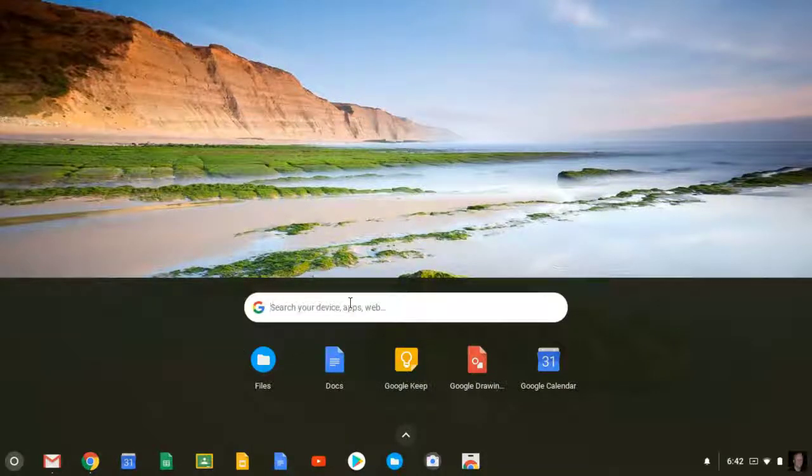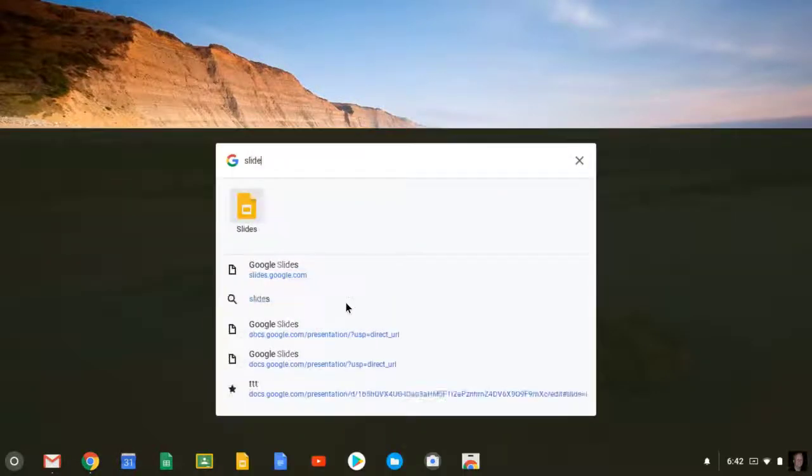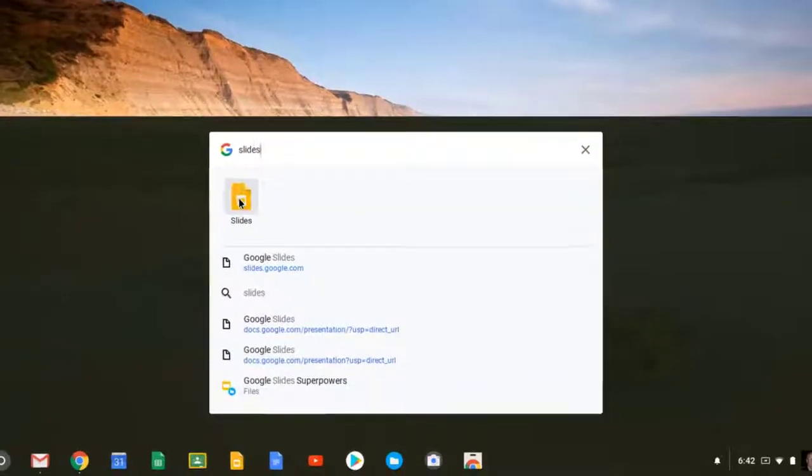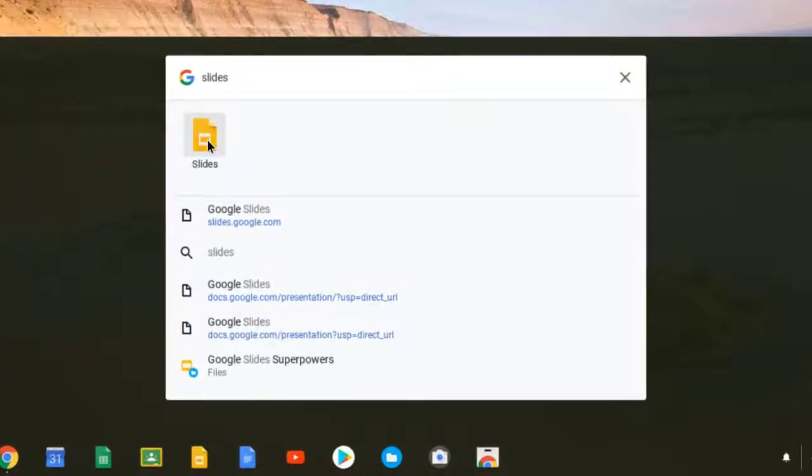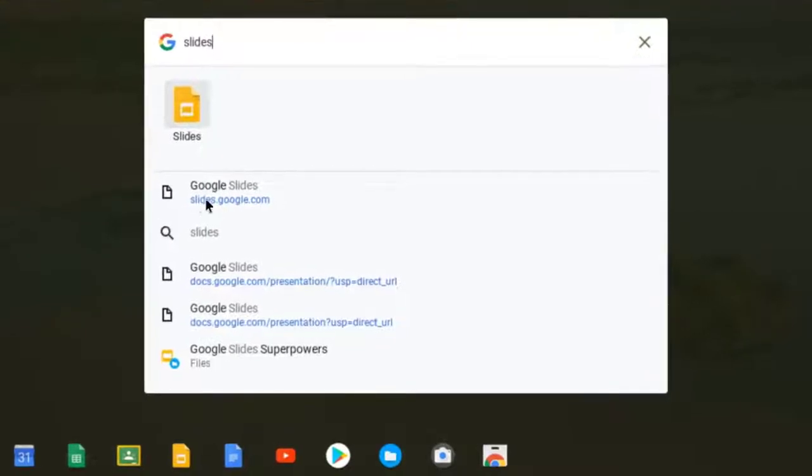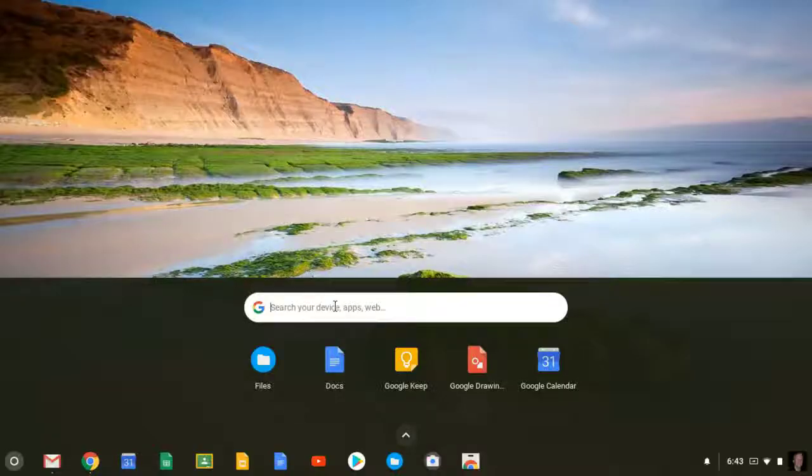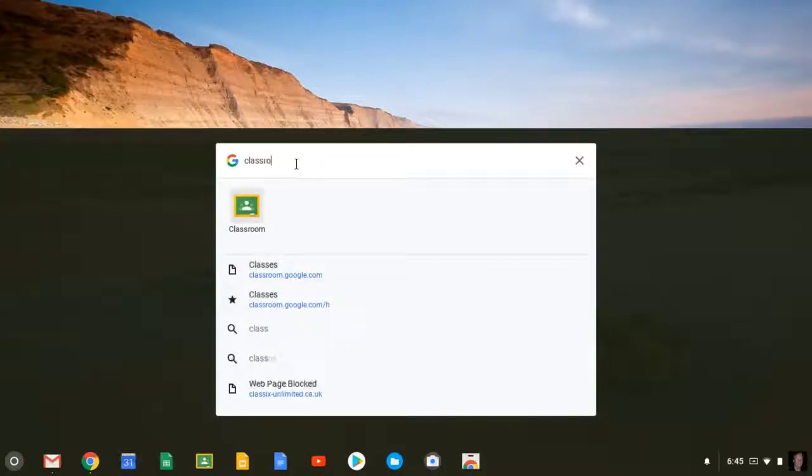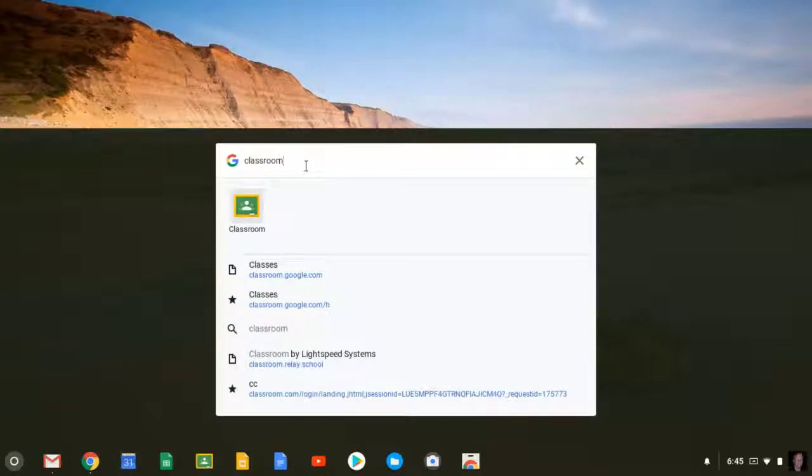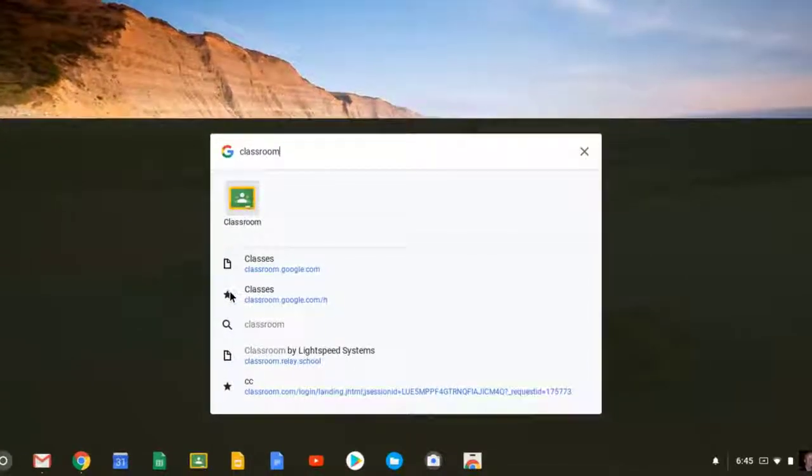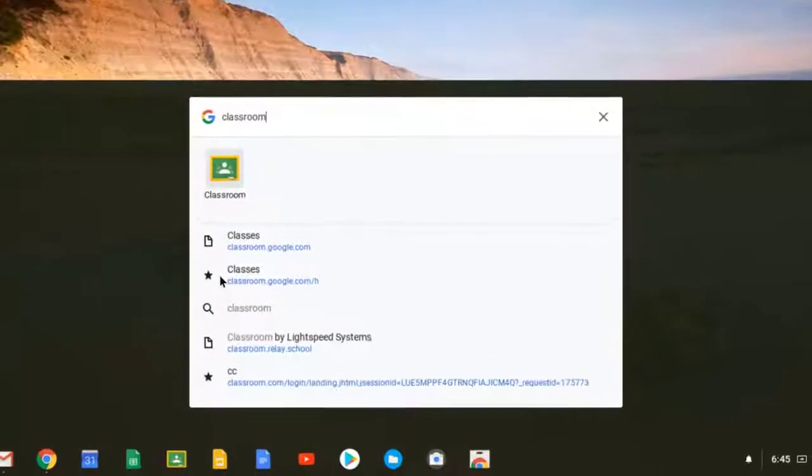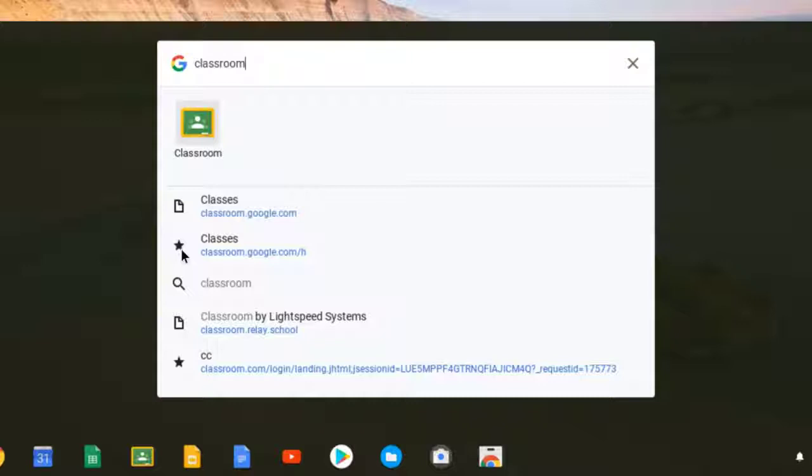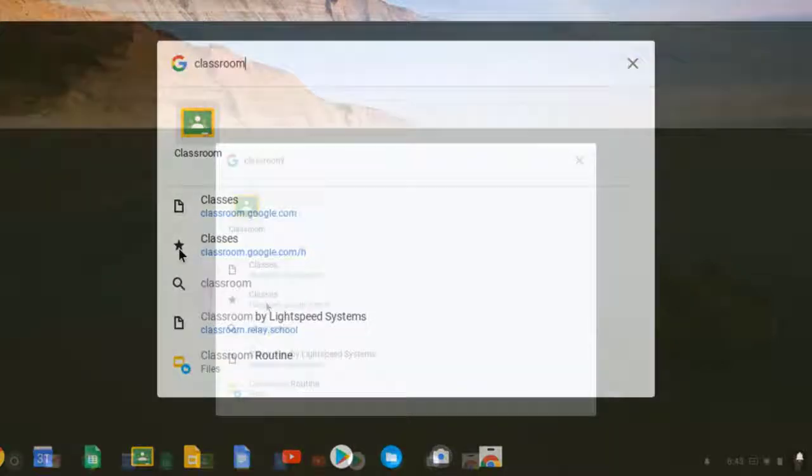If I wanted to see if I had a bookmark on Google Slides, for example, I can type in Slides. It brings up the app for Google Slides, and it also brings up the website for Google Slides directly below that. If I had a bookmark, it would show it with a star. How about Google Classroom? If I typed Classroom into this search, it not only brings up the app for Classroom, but it also shows that I have a bookmark for my classes at classroom.google.com. You can see the star right here indicating that I have a bookmark.